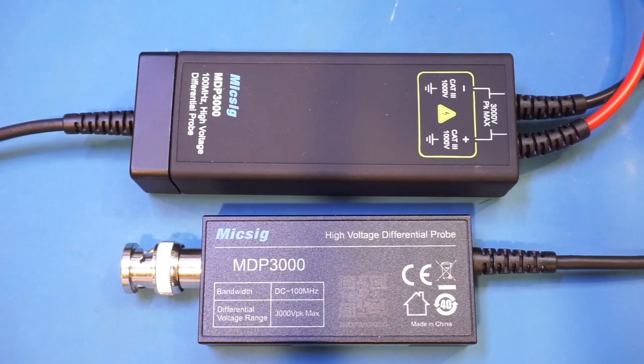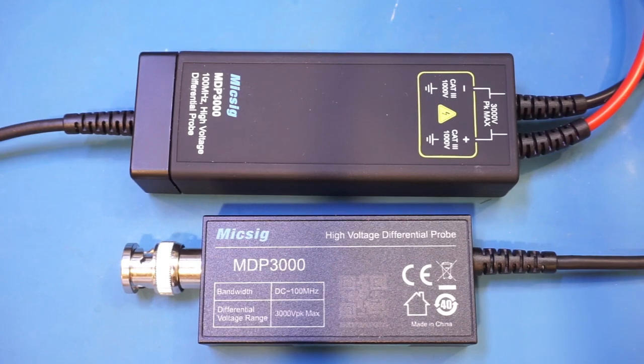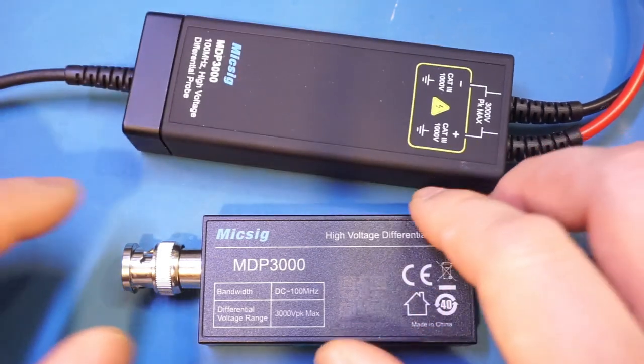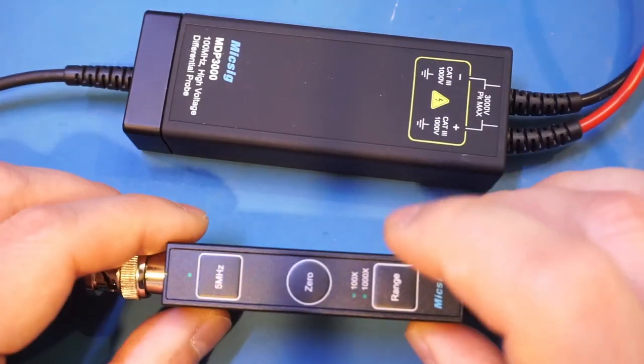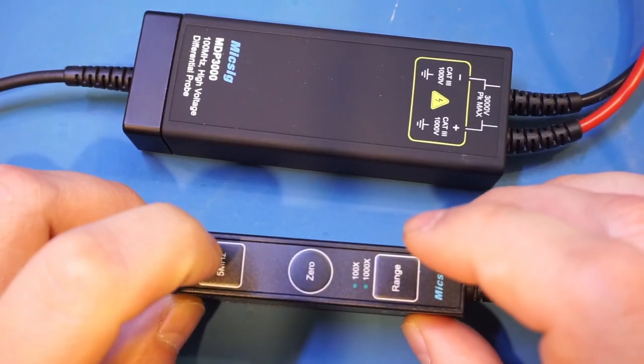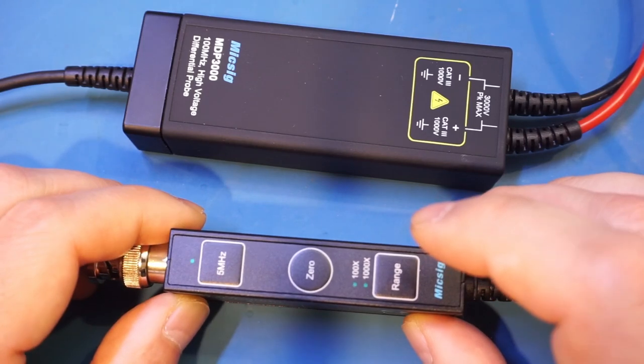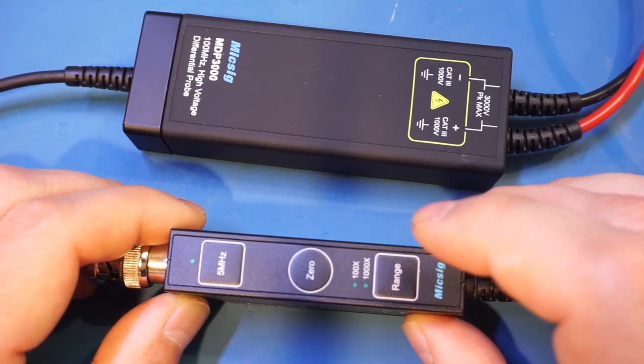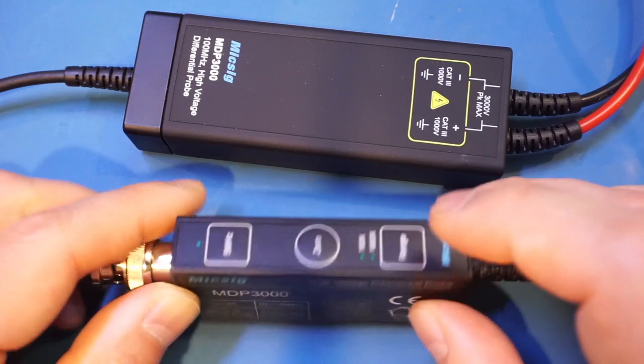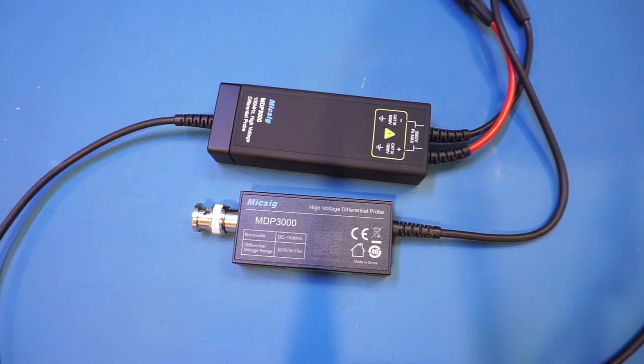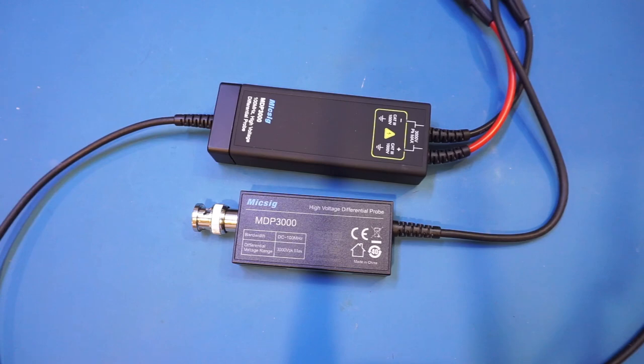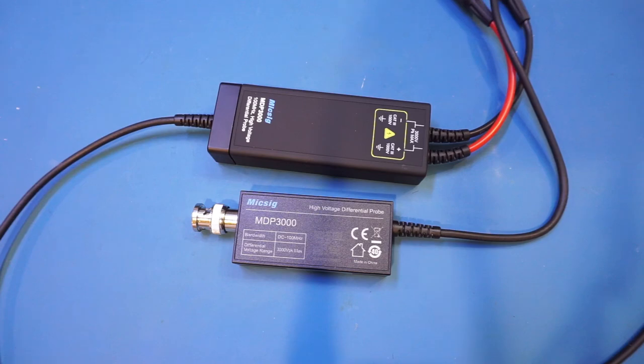One unique feature of the MDP series is that it has a 5 MHz bandwidth limit switch, and this will come in handy at removing unwanted higher frequency noise, which I will demonstrate later. It doesn't appear that this series is widely available just yet, but I was told it should cost somewhere in the upper $300 range. And considering the specifications, this is certainly not expensive for quality differential probes.